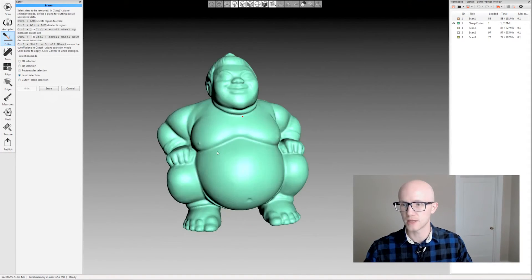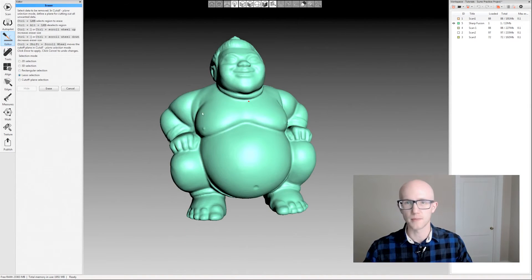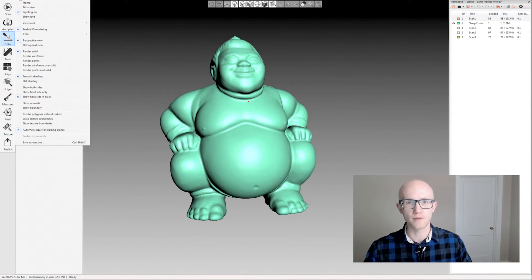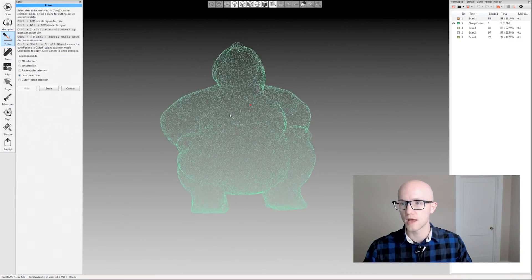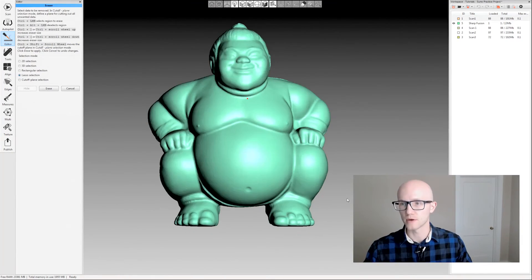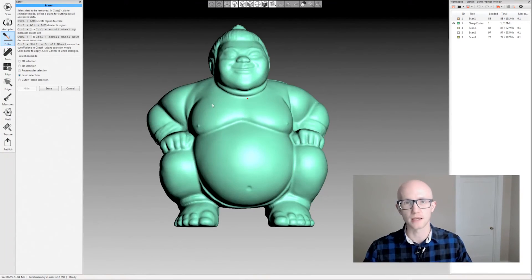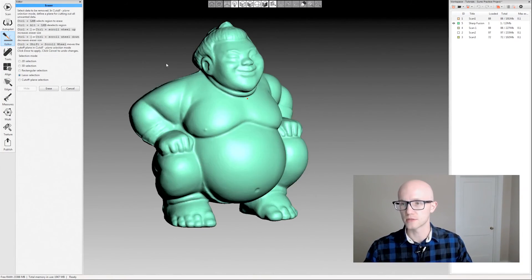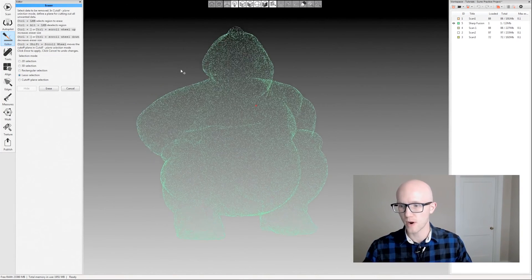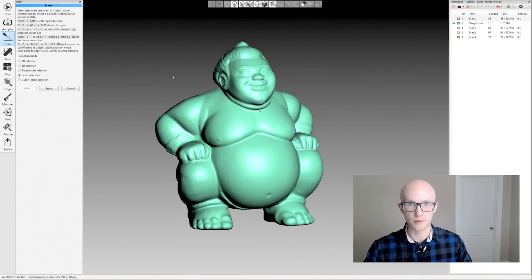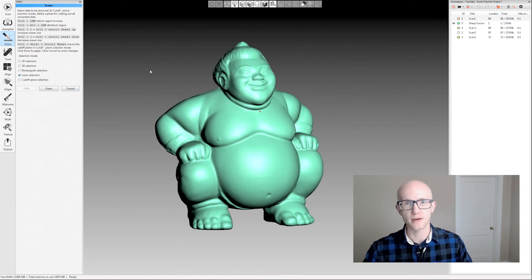If you ever find yourself needing to change your perspective view because you're not able to make correct cuts or edits, you can go to view and change from perspective view — which is the default — to orthogonal view. That can help with your selection a lot of times, lining things up properly before erasing. It's just another tool to set yourself up for proper erasing and editing of your models. And that's it for the eraser tool in our tech studio.